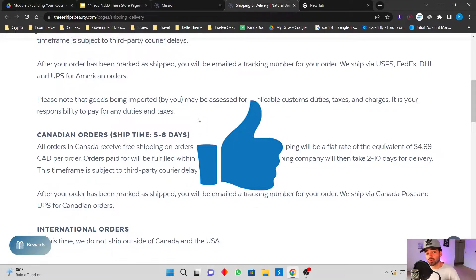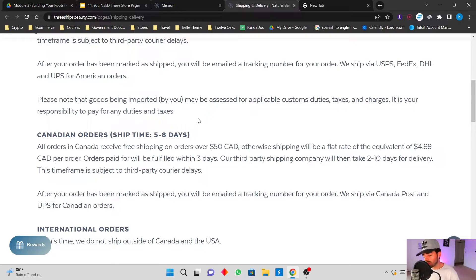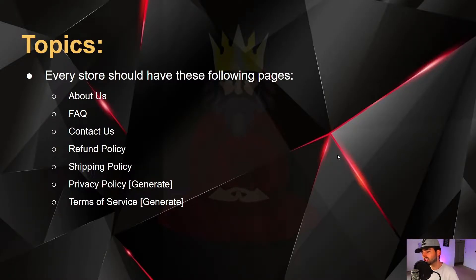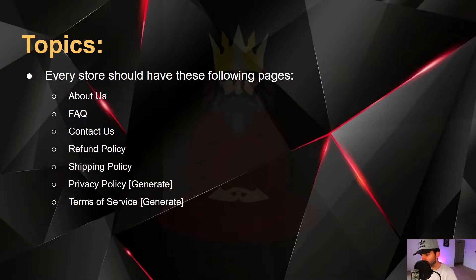I'm going to show you which pages you need, how to build them, and I have templates for you that are going to show you an easy way of how to fill out these pages fast so you do not waste any time. Every store should have these pages at least.